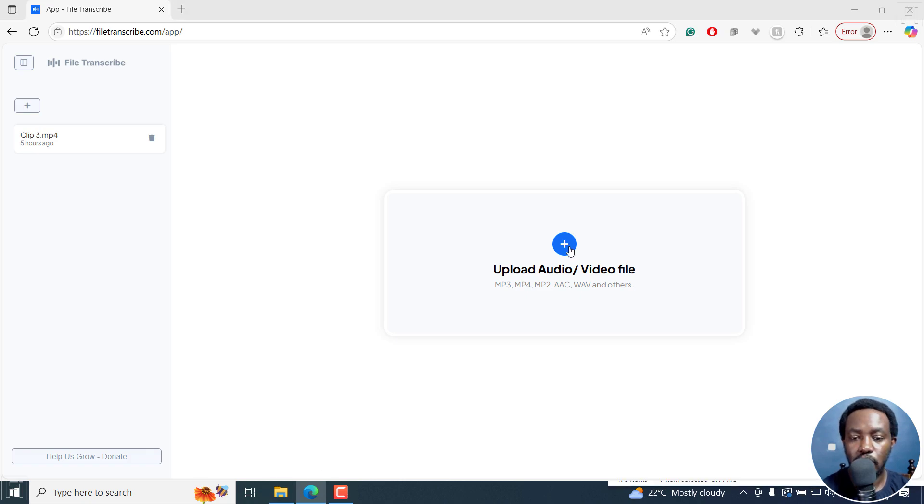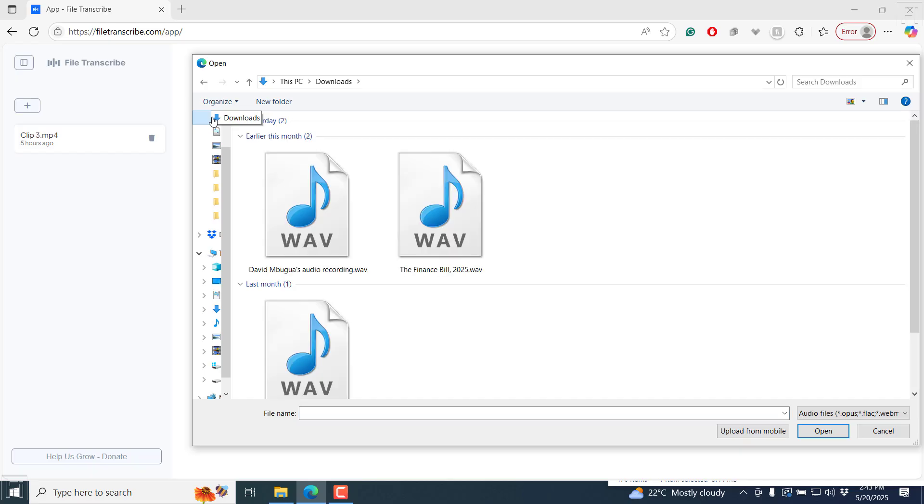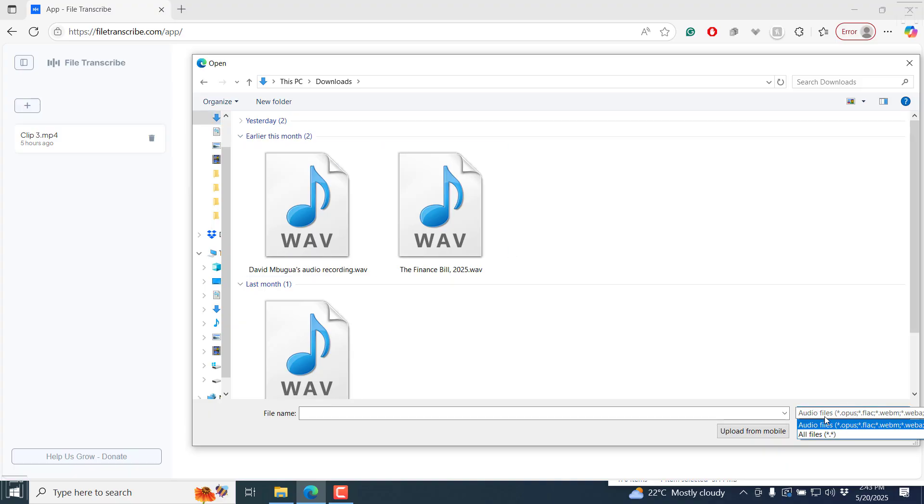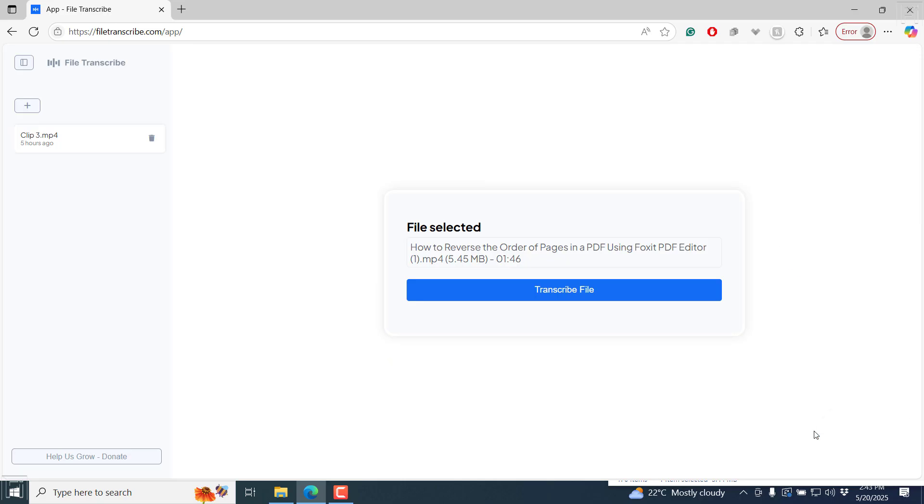I'll click on upload and navigate to the folder with the file I want to have transcribed. Let's go for a video file. I'm going to go with this particular video file, just click on open.